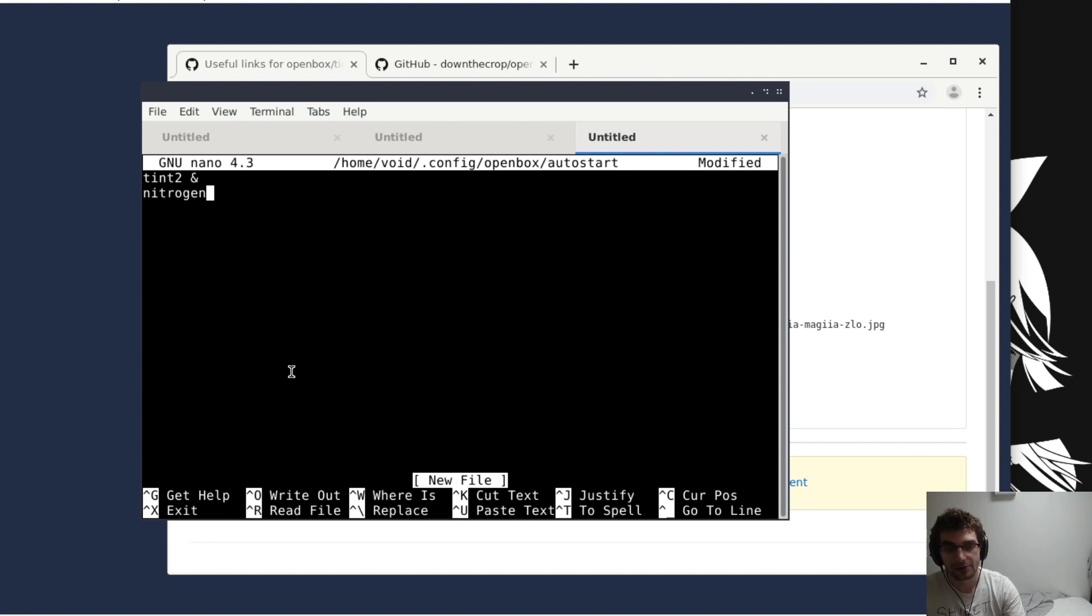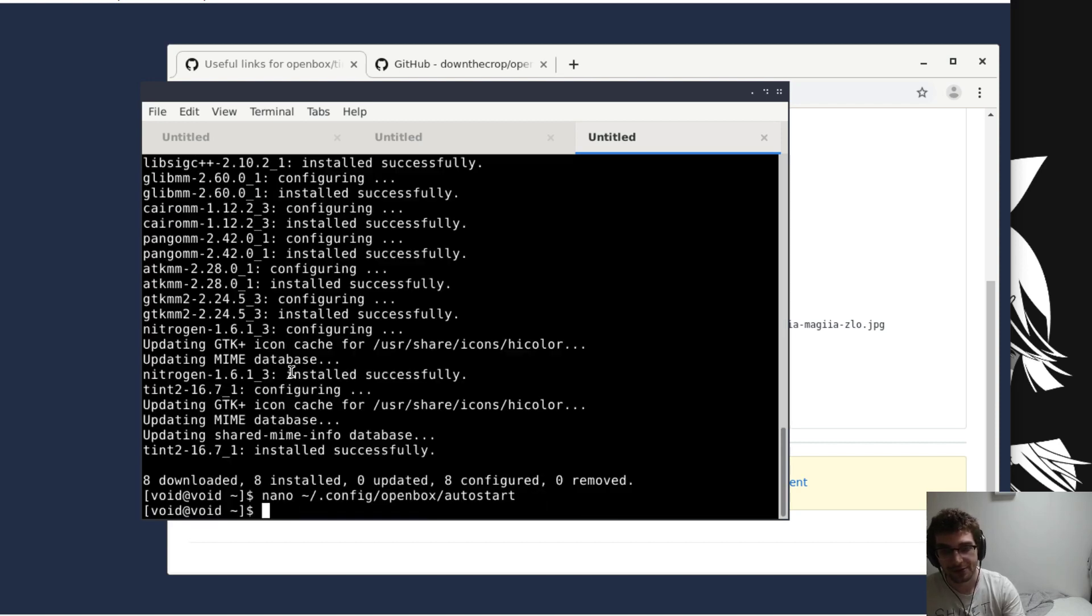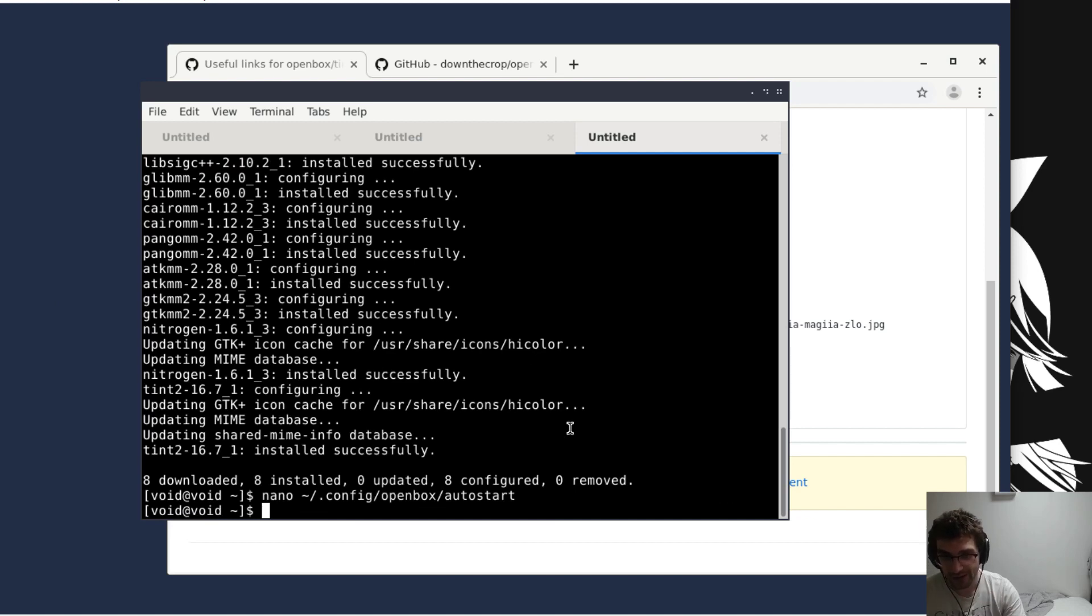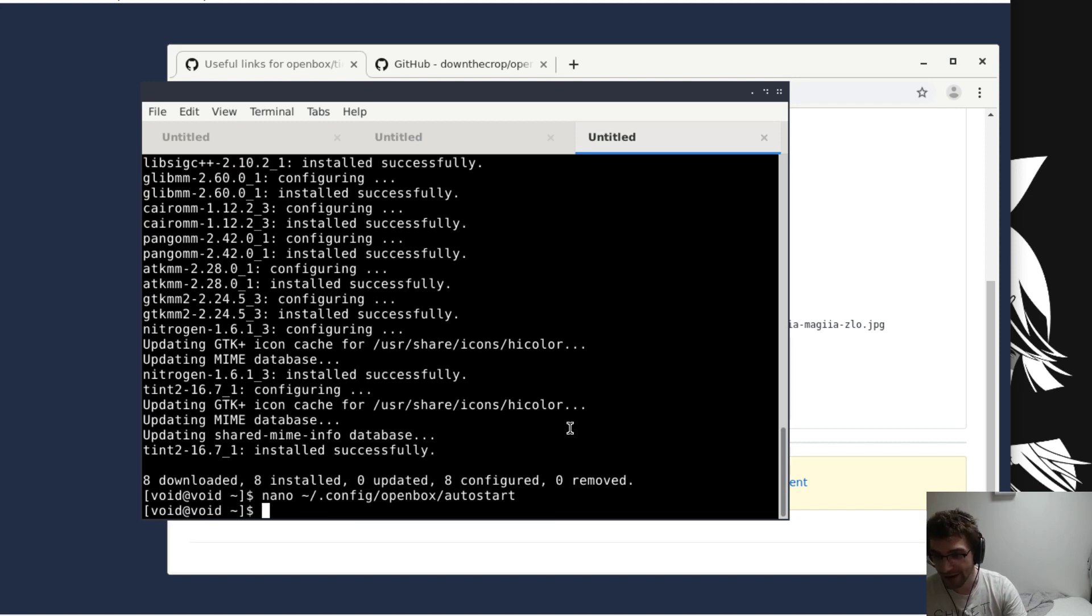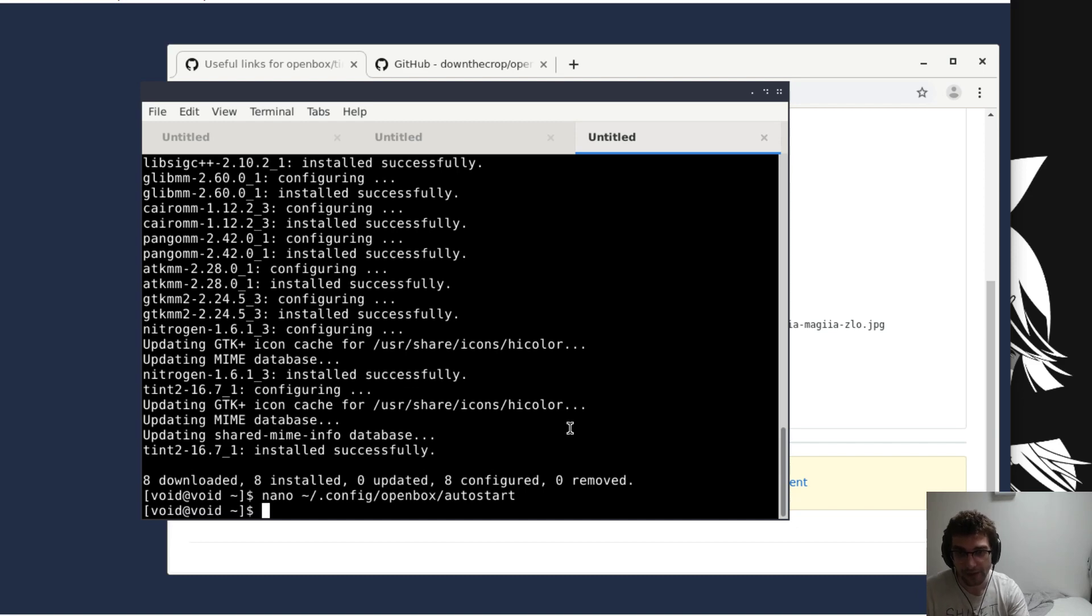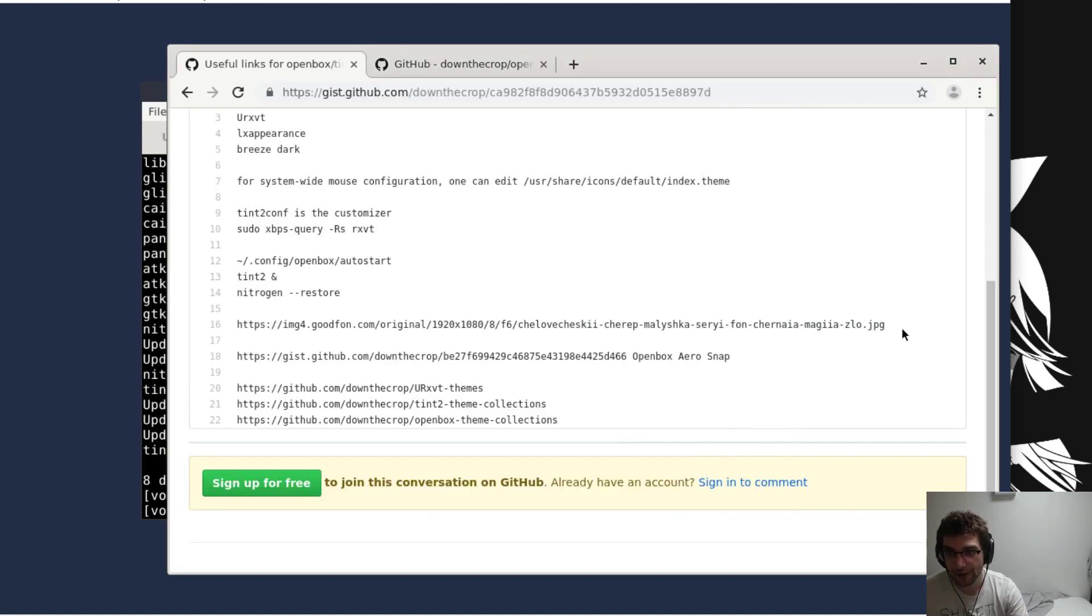And nitrogen restore. These are just run every single time that you start a session so you don't have to open things up and reset your session every time. You can have that all done automatically.